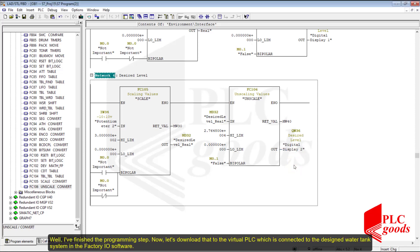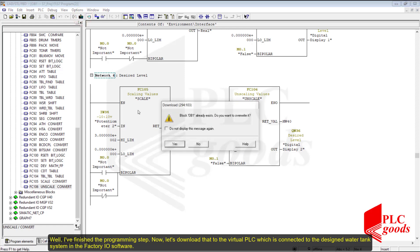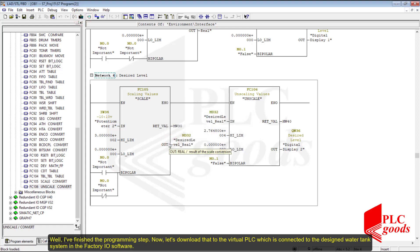I've finished the programming step. Now let's download the program to the virtual PLC which is connected to the designed water tank system in the Factory I/O software.